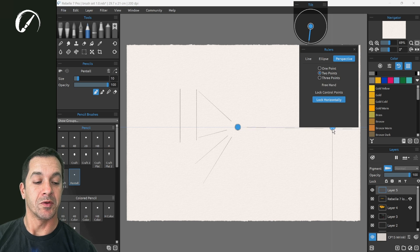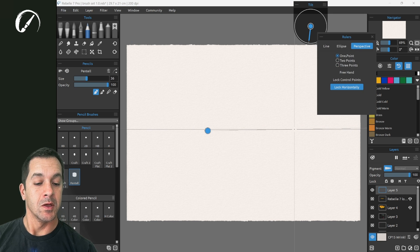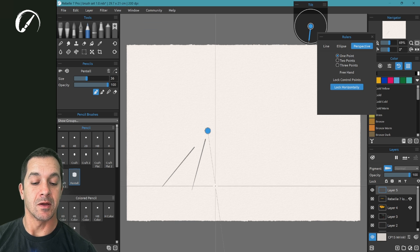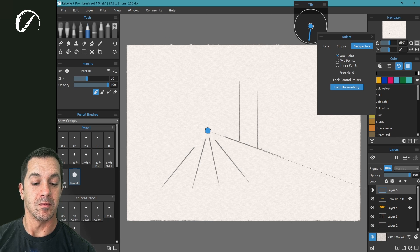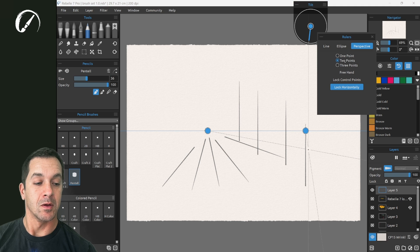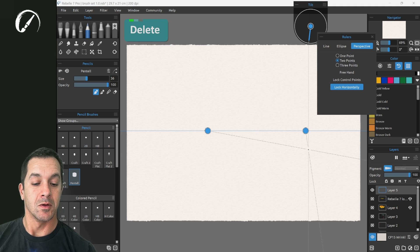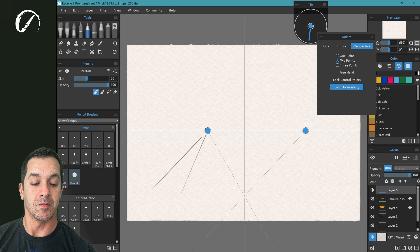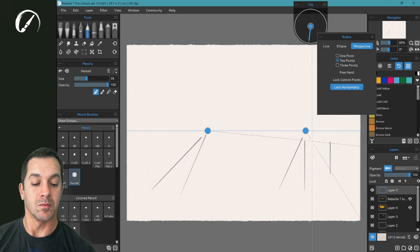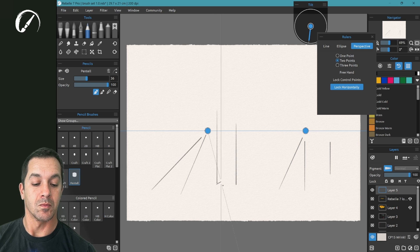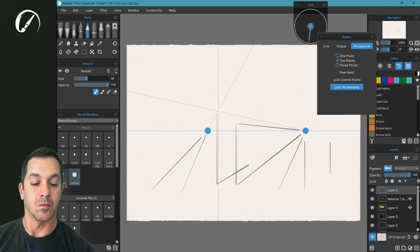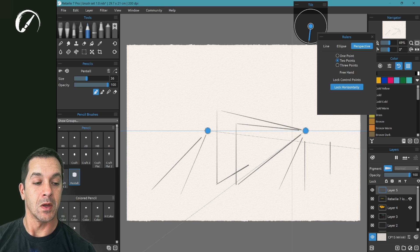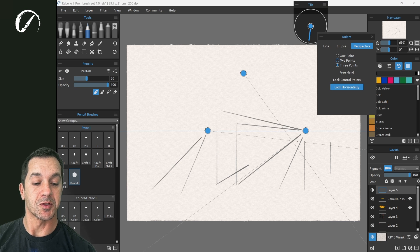With two points selected you have the options of a single point perspective, two point perspective, or a three point perspective.